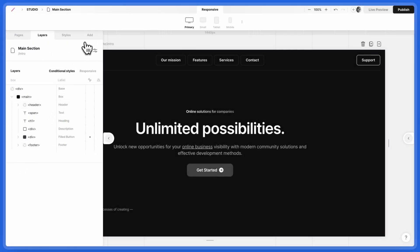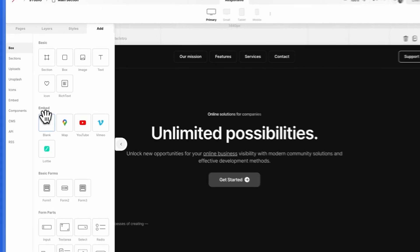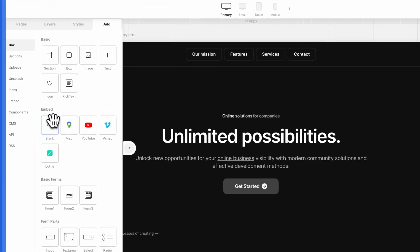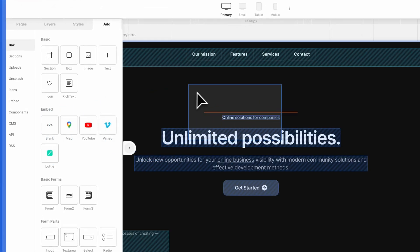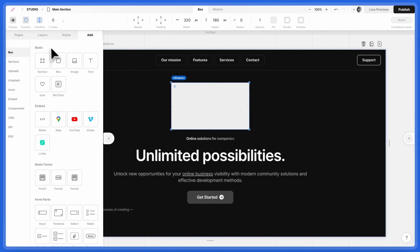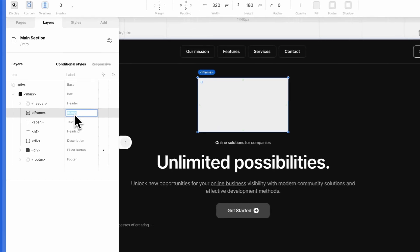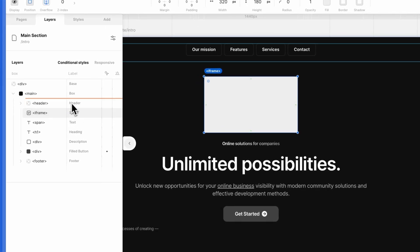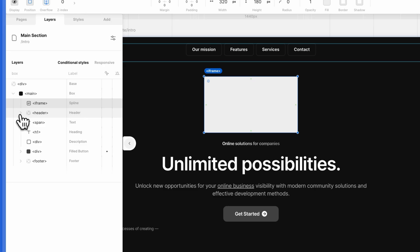Open the left panel, navigate to the Add tab. Under Embed, drag in a blank iframe. In the Layers tab, rename it to Spline and position it as the first object in the parent box.